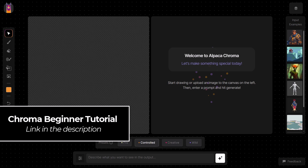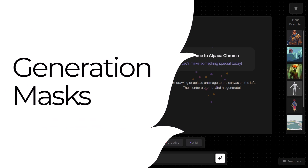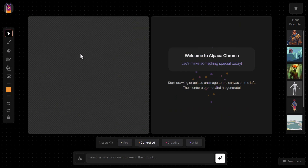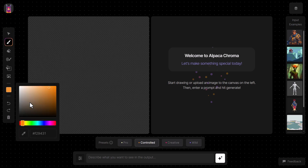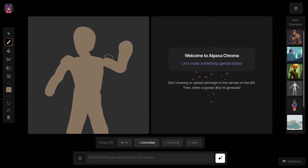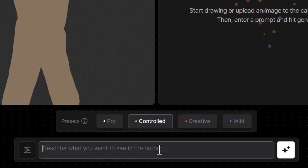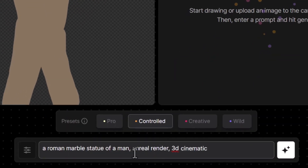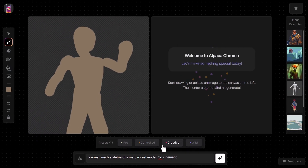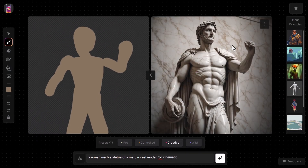First we're going to touch on generation masks to show you how these work. I'm going to draw an image here on the left — it's pretty basic — and then give it a prompt: 'a Roman marble statue of a man, Unreal render, 3D cinematic.' We go to creative to get something that looks pretty decent, click generate, and now we have this really cool picture of a statue.